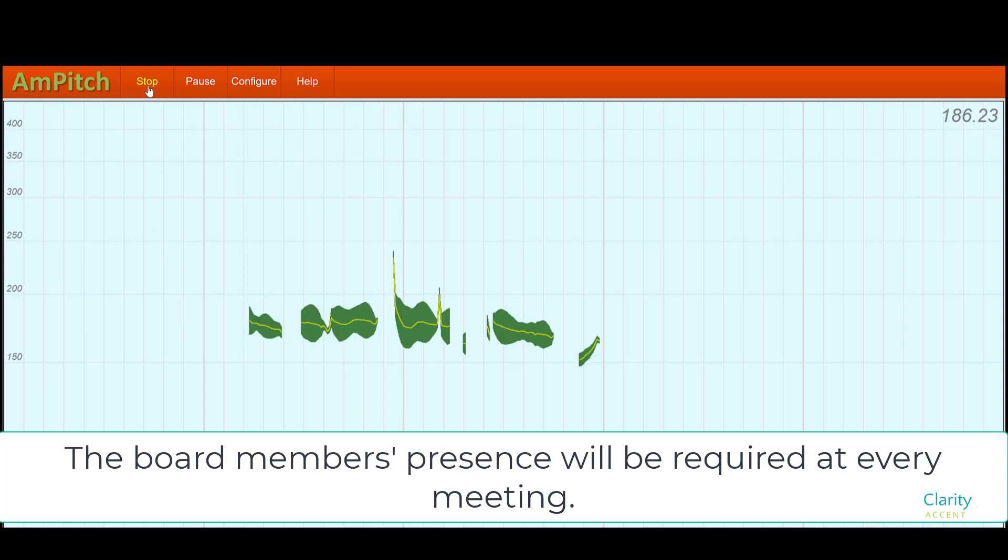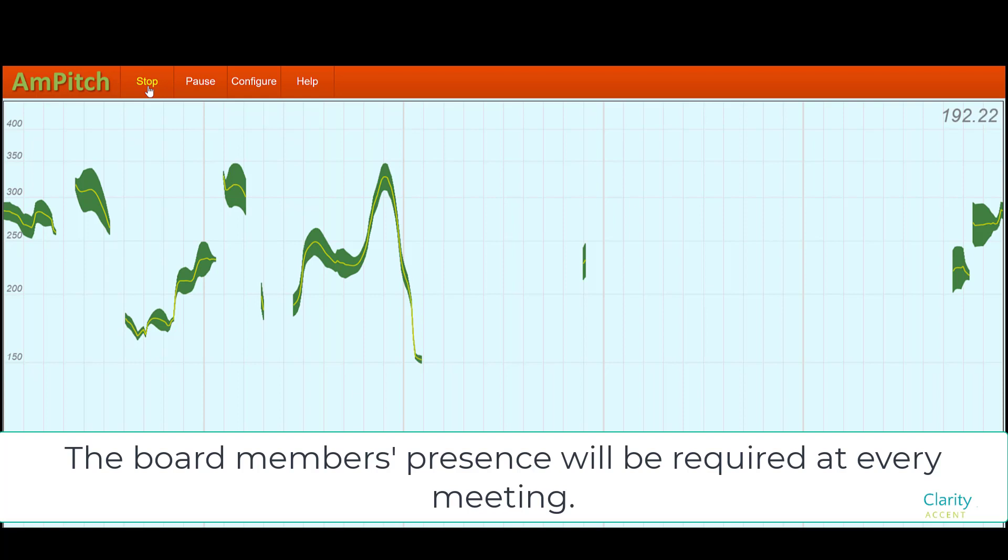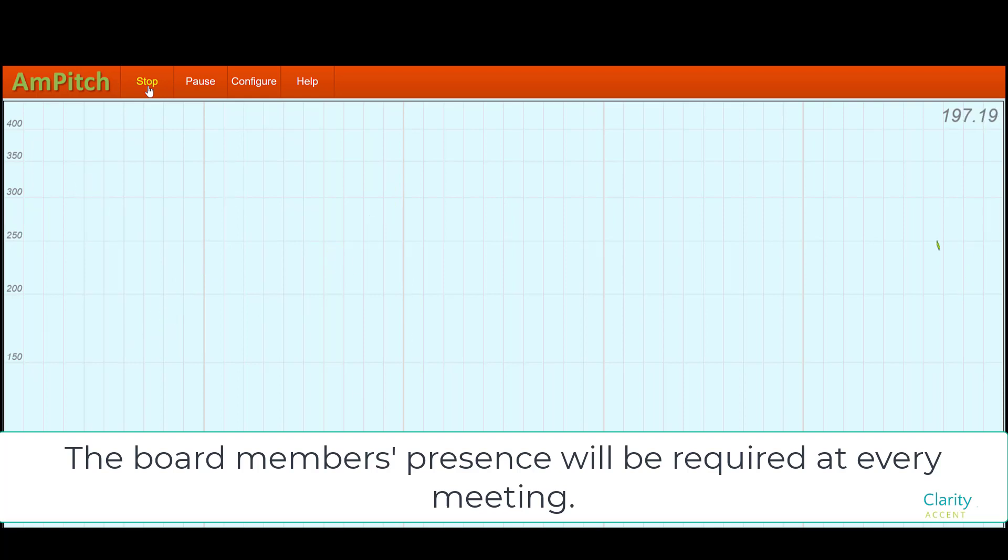These next two are my attempt at a more Italian prosody. The board member's presence will be required at every meeting. You can see that the waveform goes up and down with the lilting pattern in my voice.